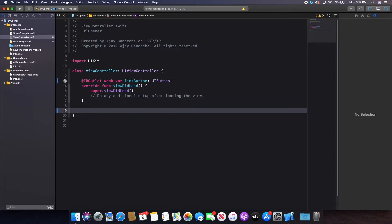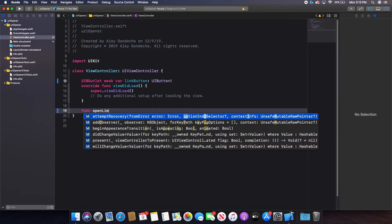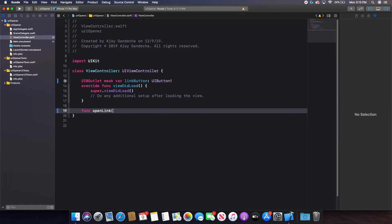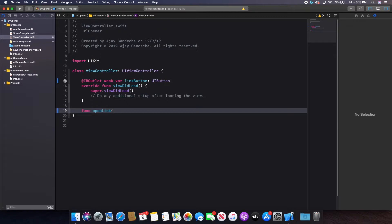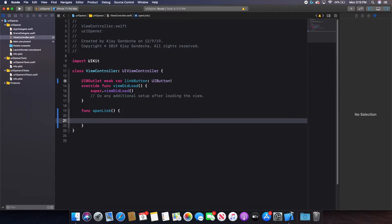The first thing I'm going to do is create my own function to open the link. So I'm going to type func open link. And I'm actually not going to add any parameters here. However, technically, if you wanted to specify a specific link, you could. But I'm just going to leave it as no parameters so that it works properly with my button. So I'll have no parameters here and then a pair of curly braces.